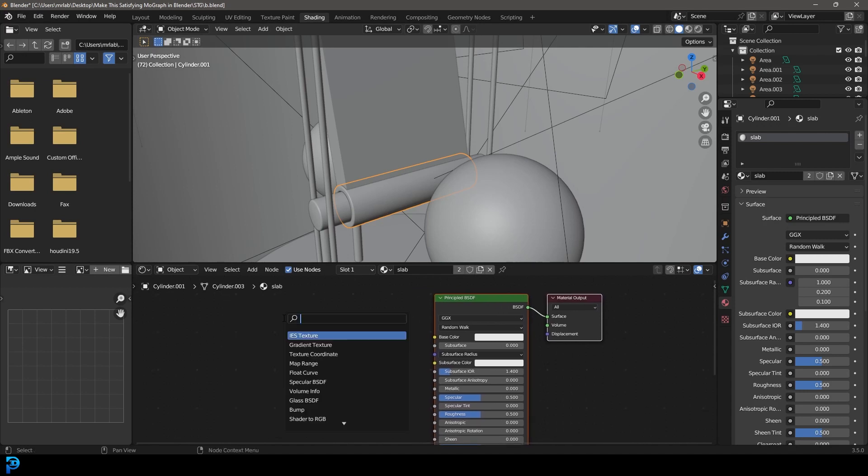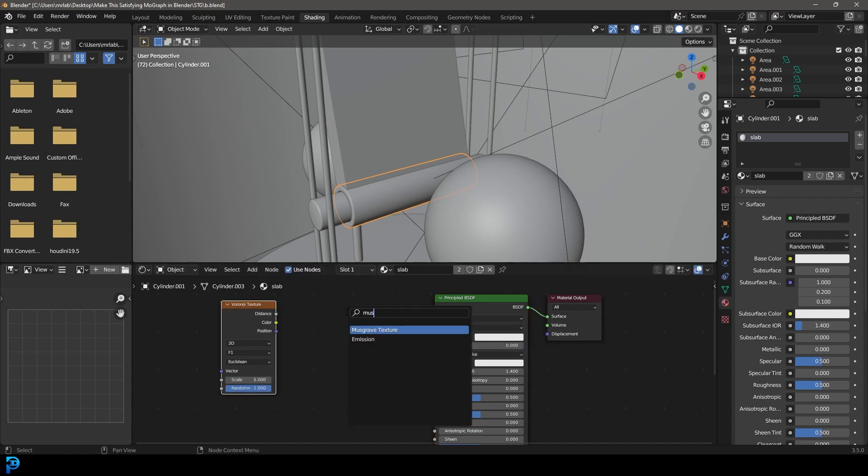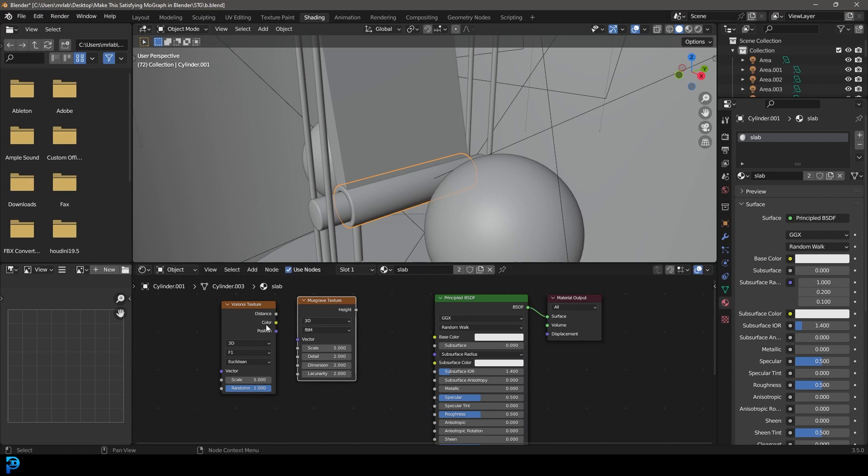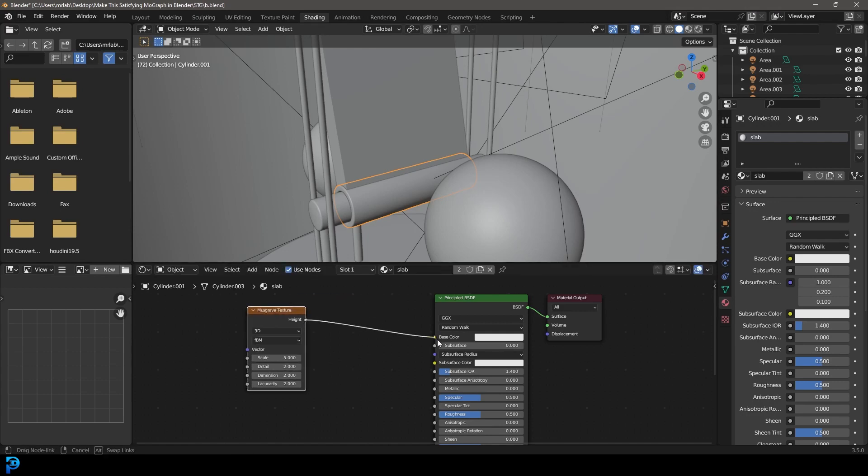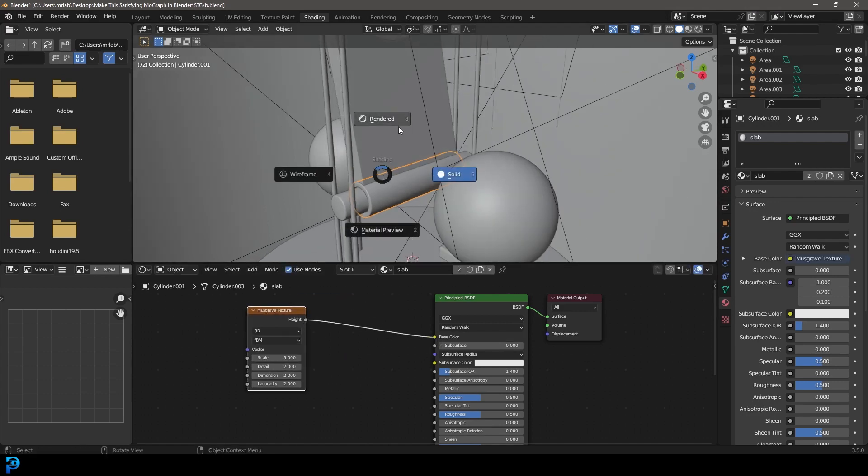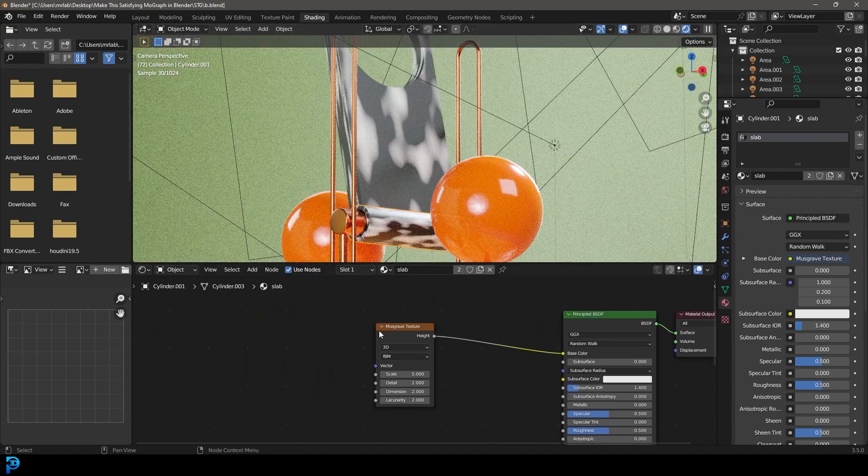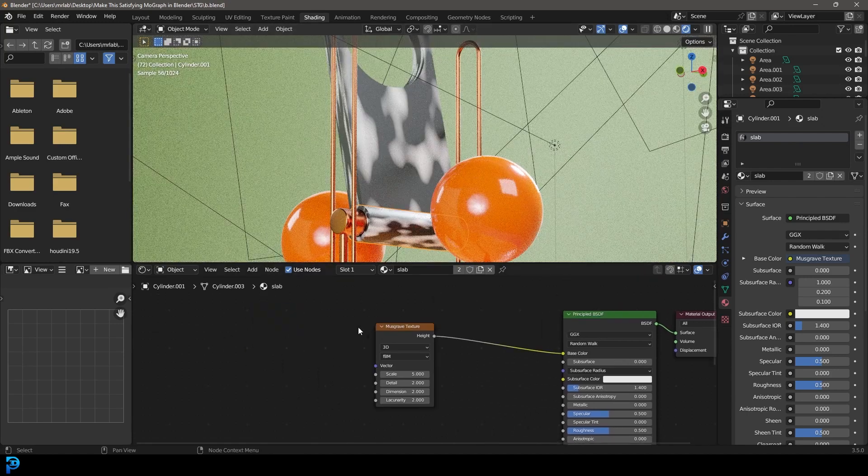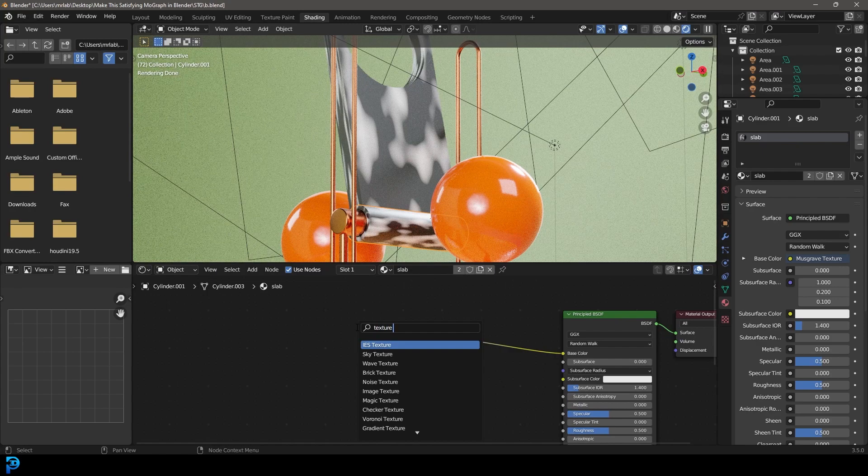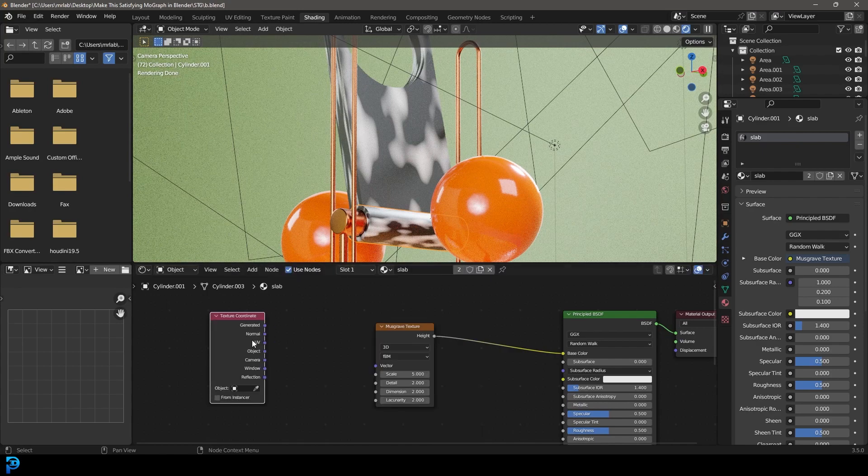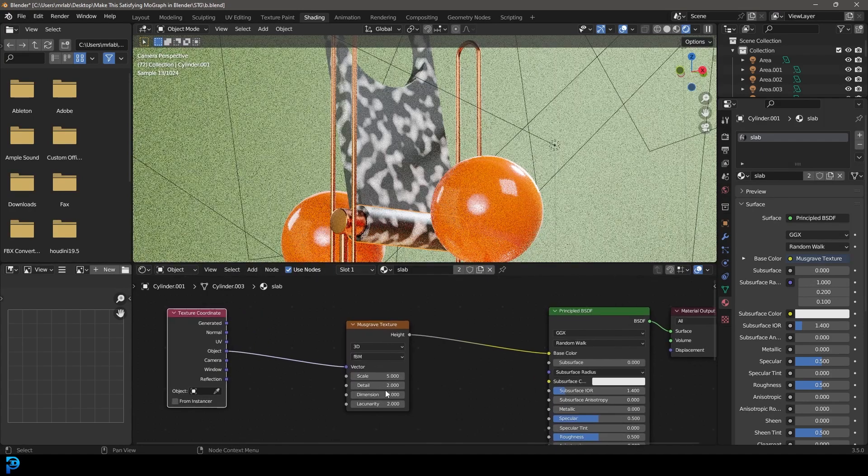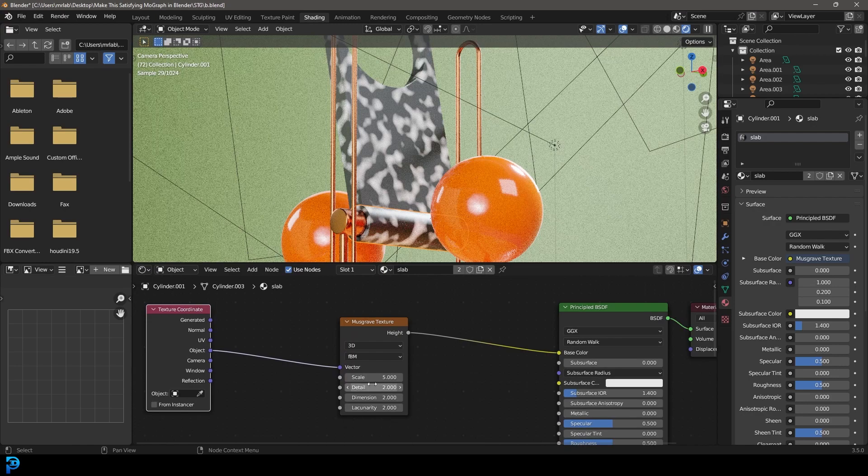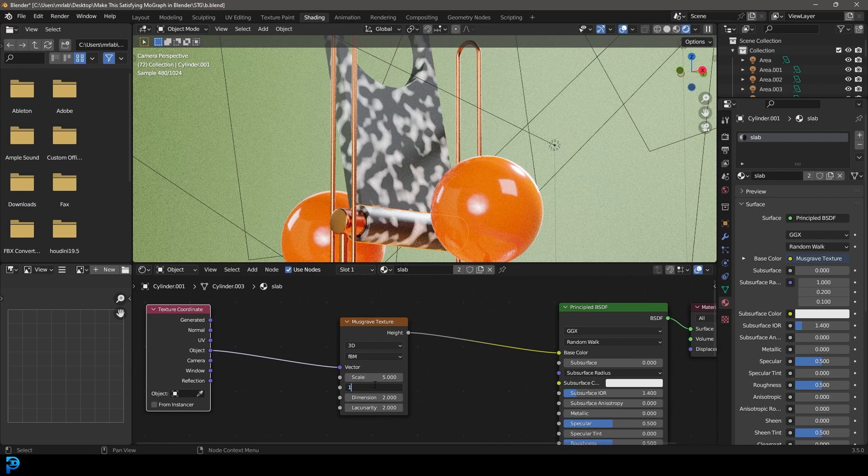Let's go shift A search and get a, let's go for Voronoi texture. And let's go shift A search and get a Musgrave. And let's plug the color in, or actually just get rid of that. Let's just use the Musgrave texture and plug it into the base. Then we're going to go Z and go rendered. And now we can see we have the Musgrave. And then you can go shift A search and get a texture coordinate. Let's plug the object into the vector. And now we can just go here to the detail and make it 10.